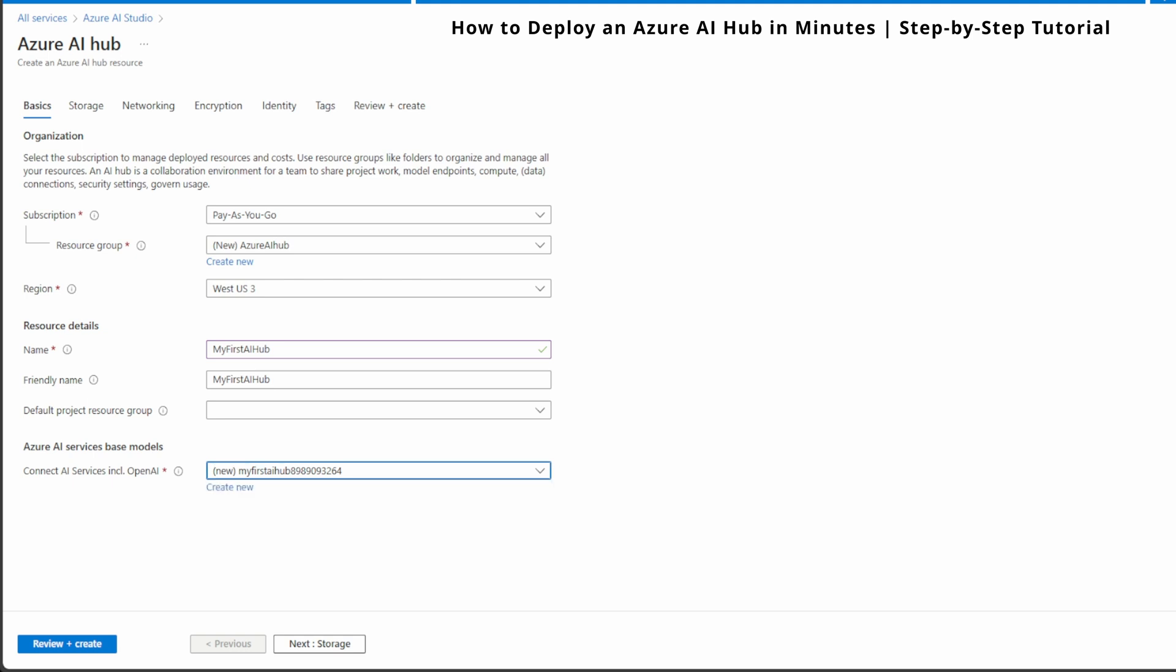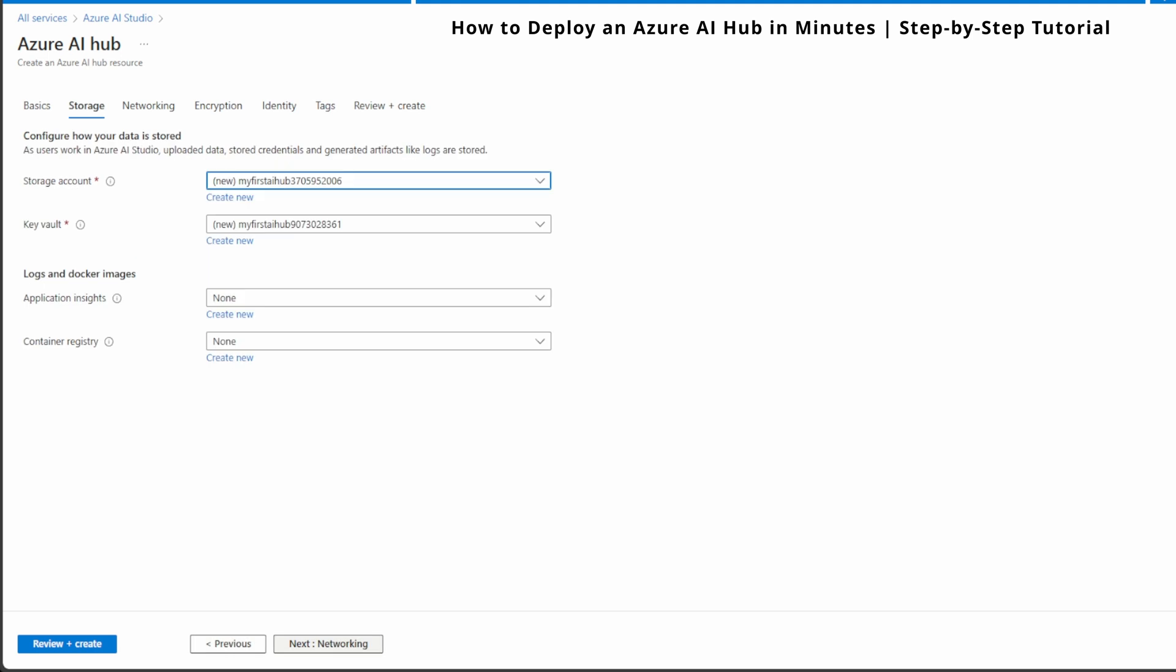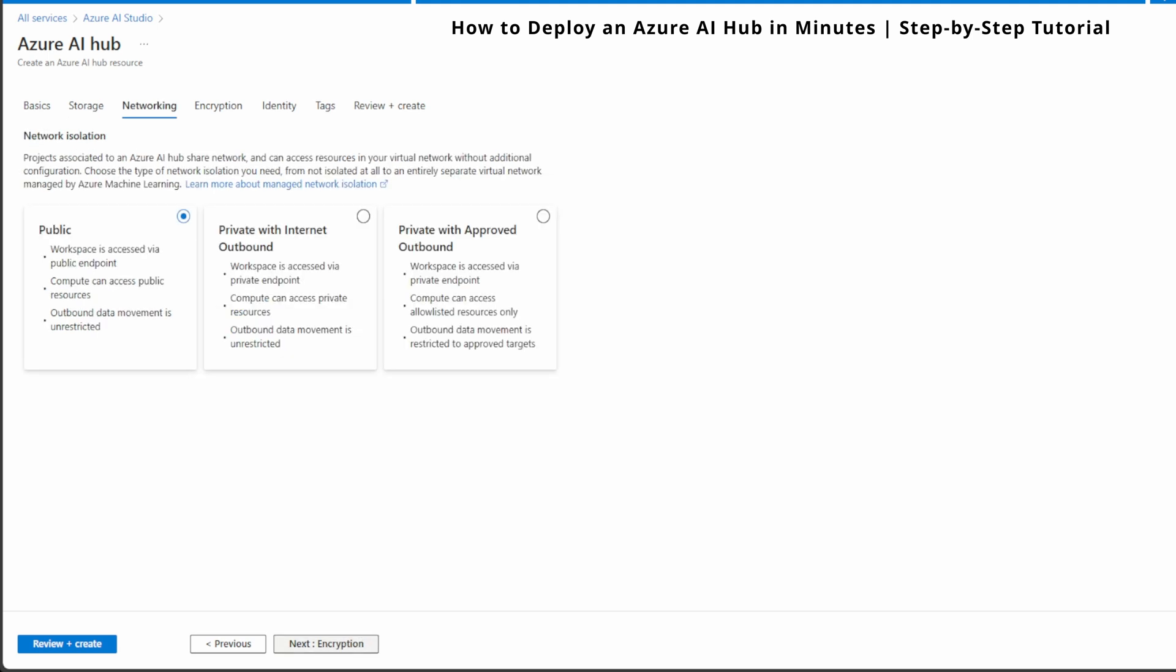Now that we have set the basics, we're going to move to the storage tab. This is where you configure how your data is stored. Here, we need to create or select a storage account and a key vault for secure access to store data. If you don't have any setup, you can create a new one directly from this interface. I'm going to keep everything as default. You can see storage account, select key vault, and I'm going to hit next for the networking tab.